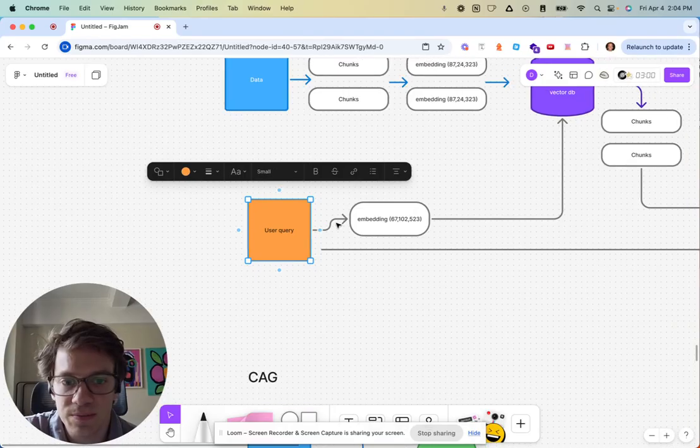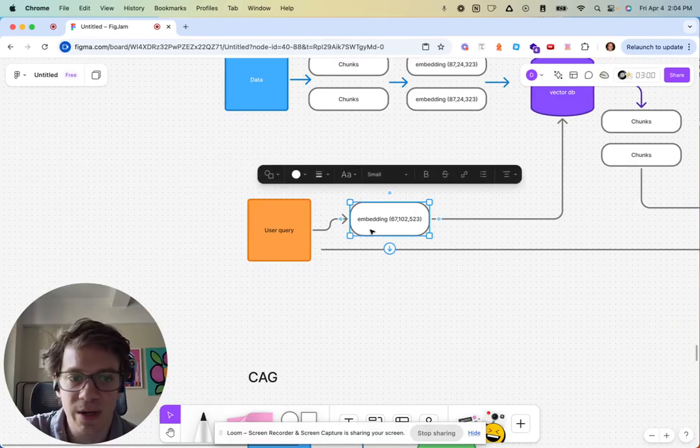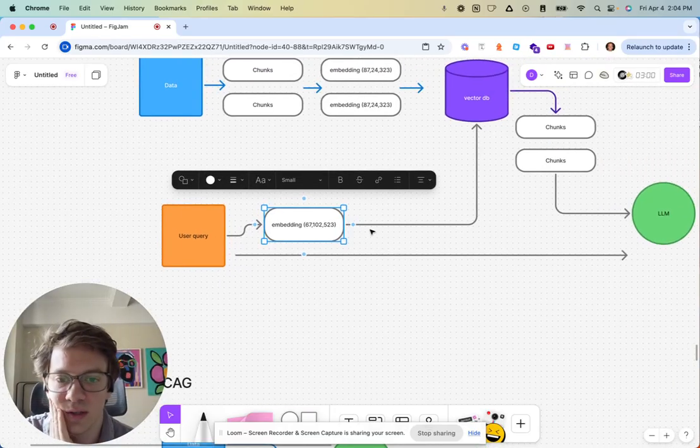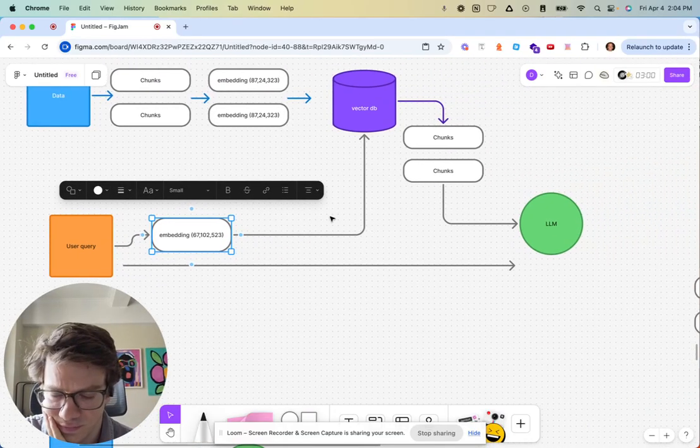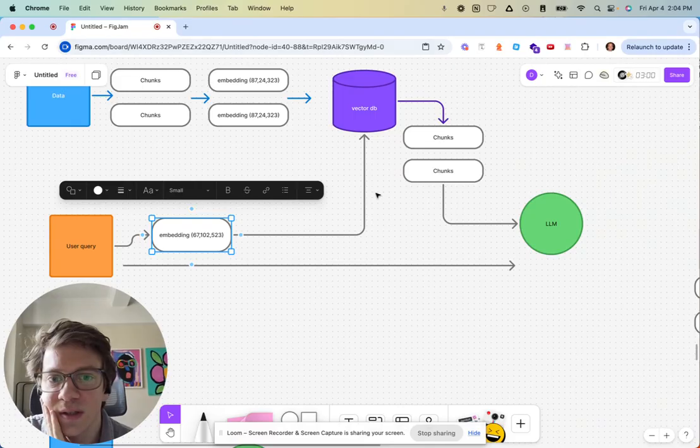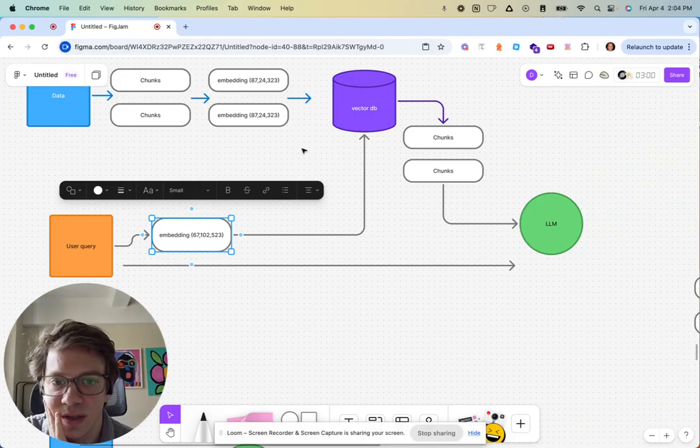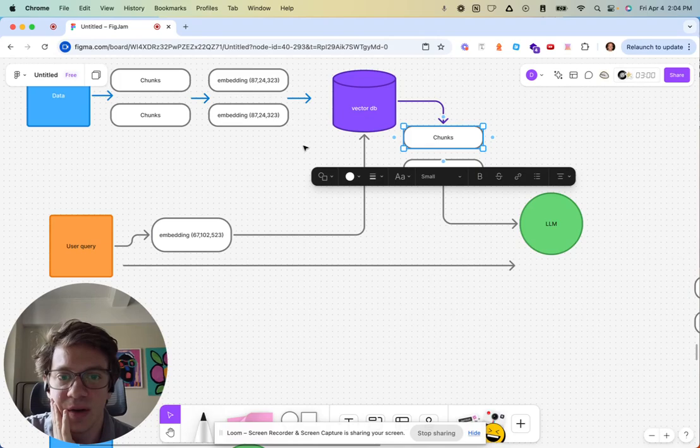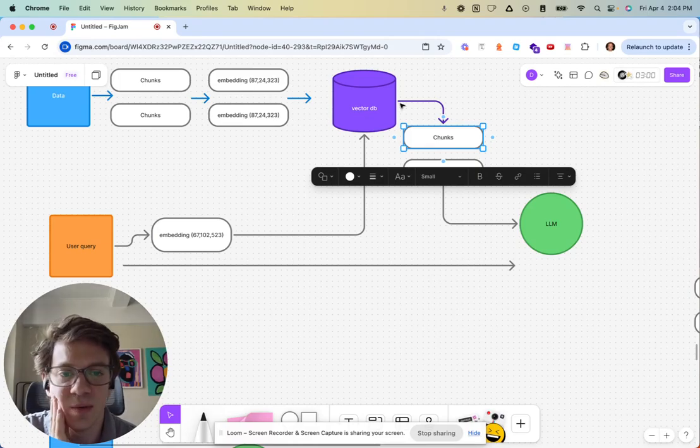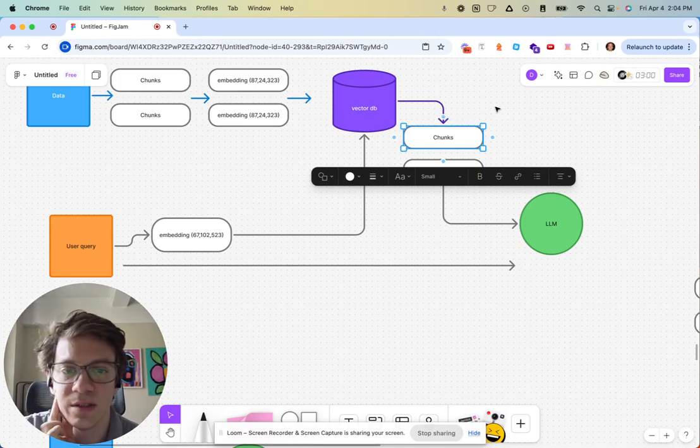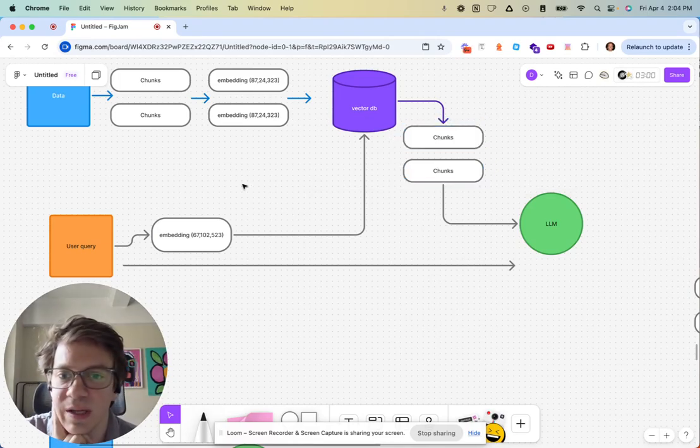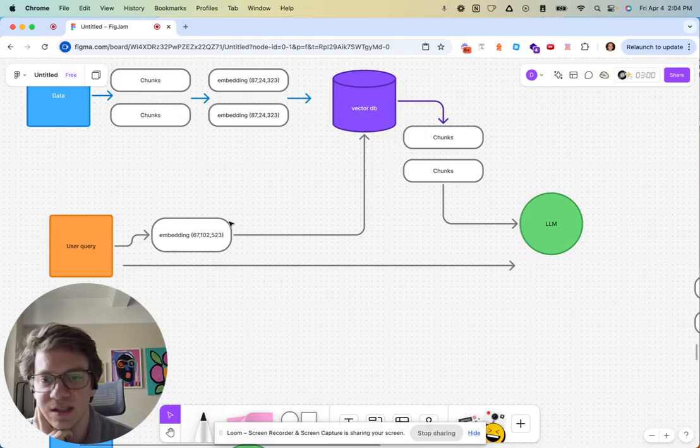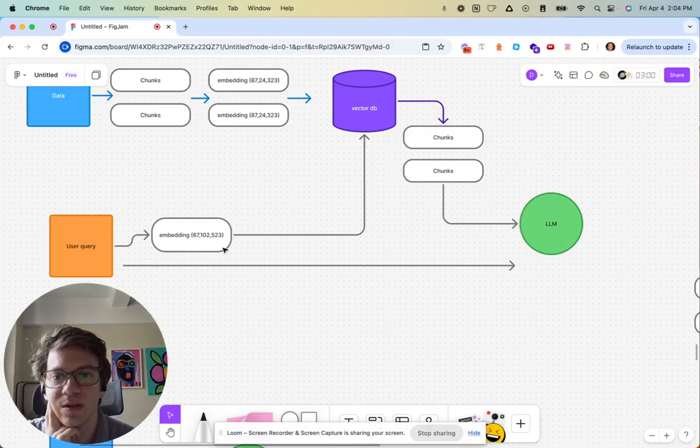When the user asks a question, that's transformed into an embedding, sent to the database, compared with the embeddings there. And then the database spits out some chunks that are relevant.